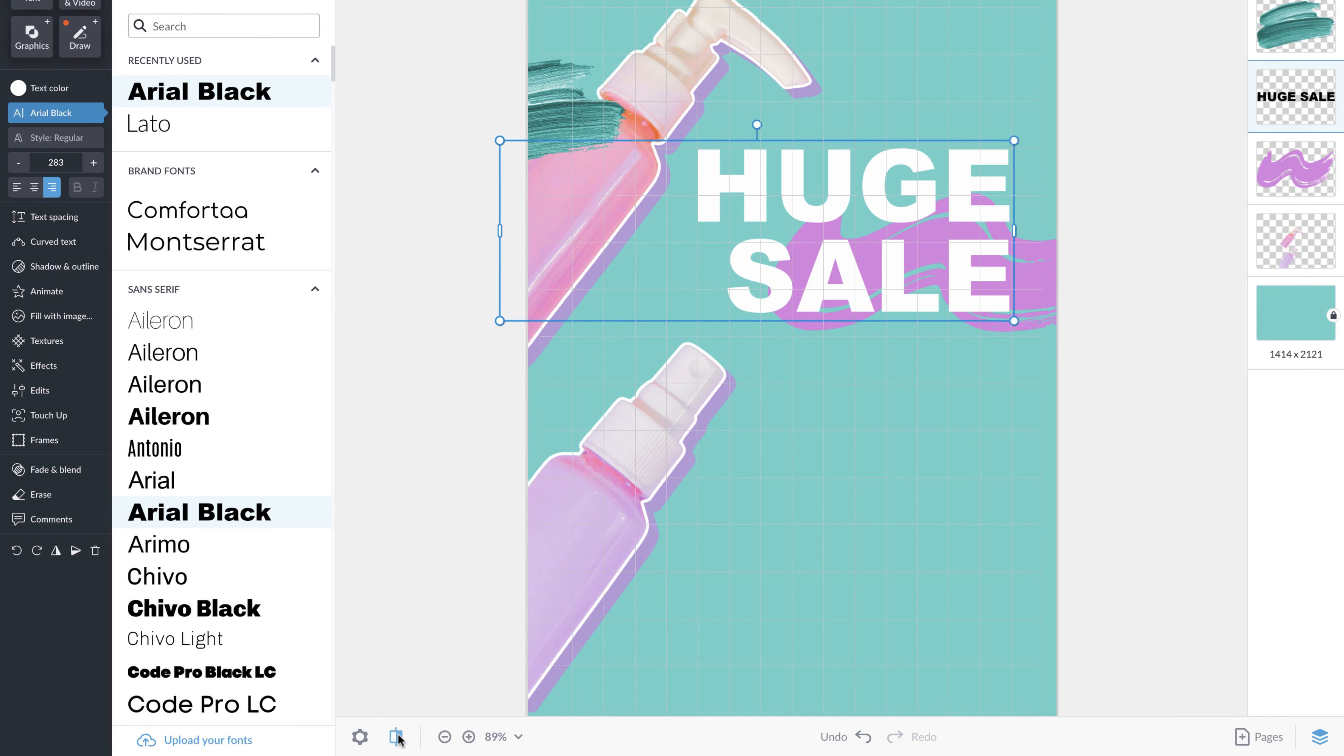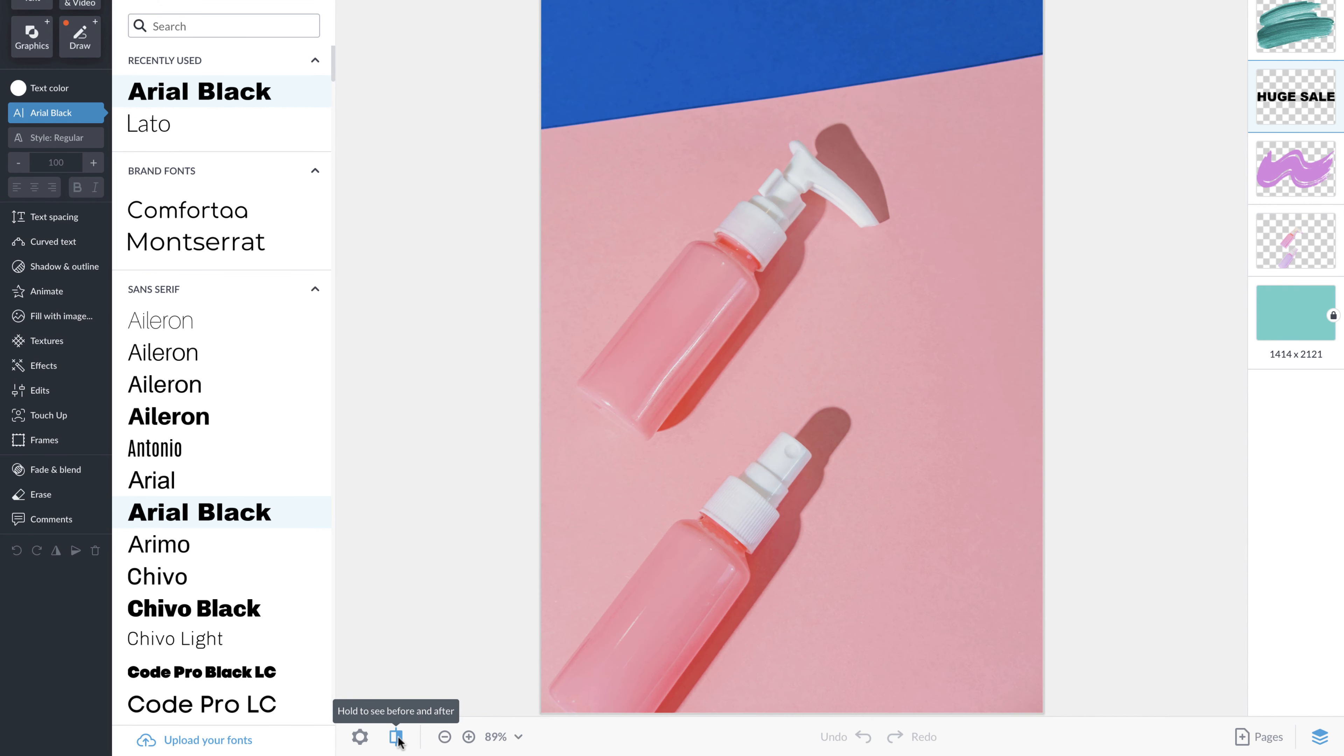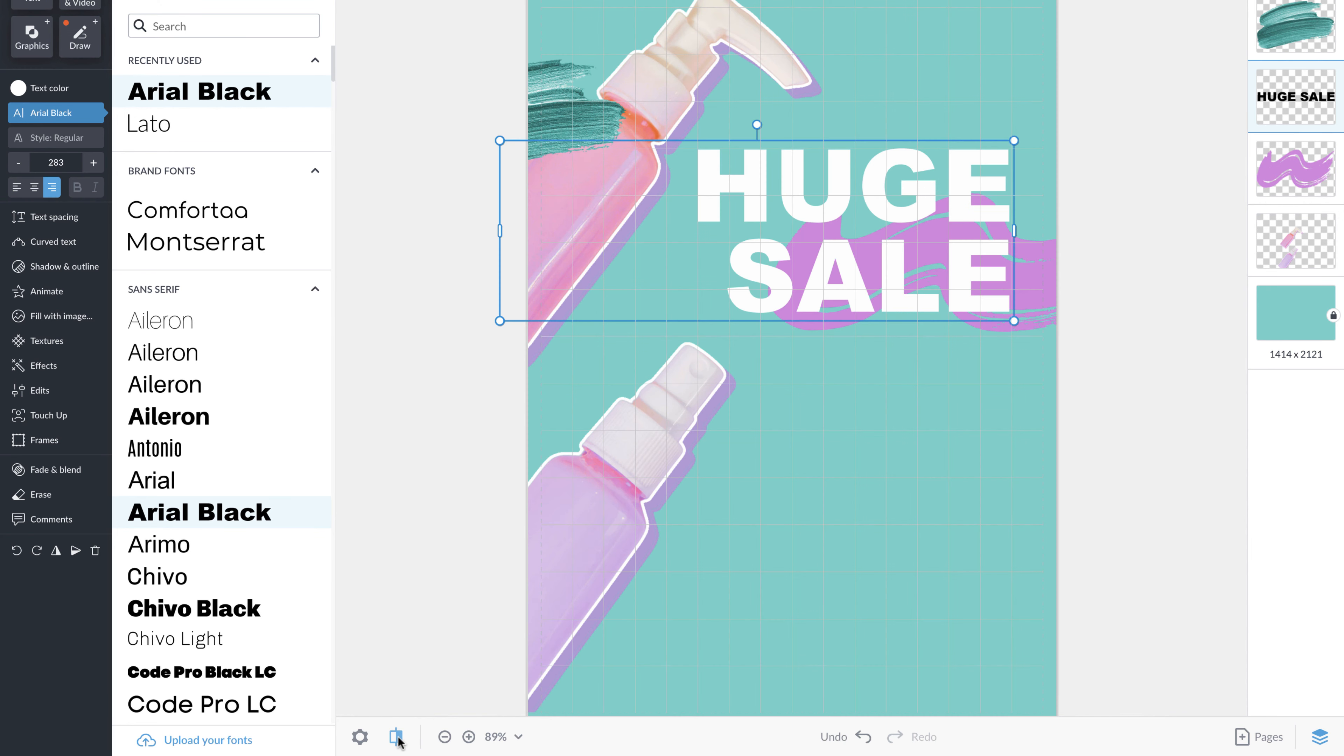Next to settings, you'll see an icon that you can hold down to see a before and after of your work.